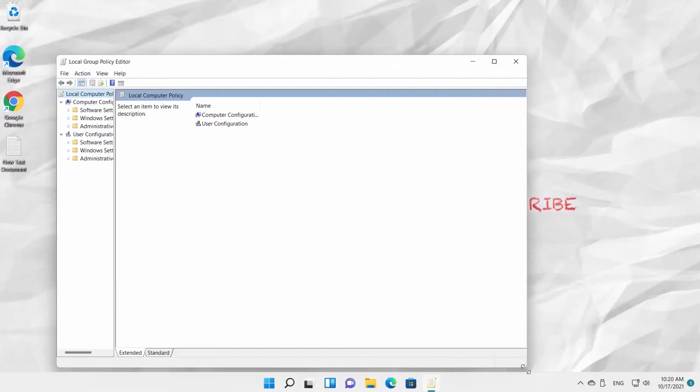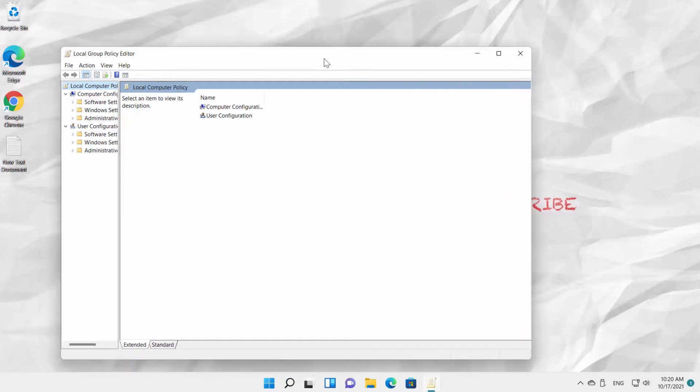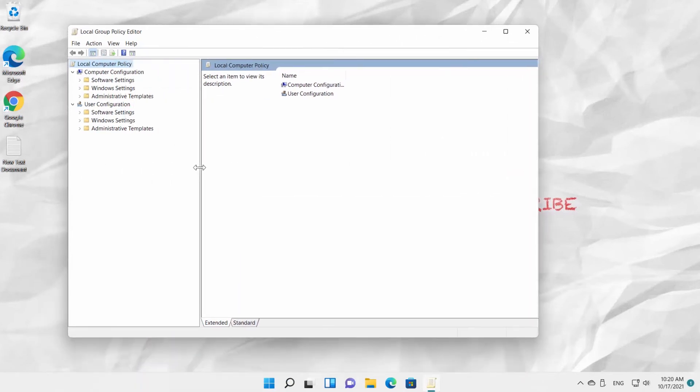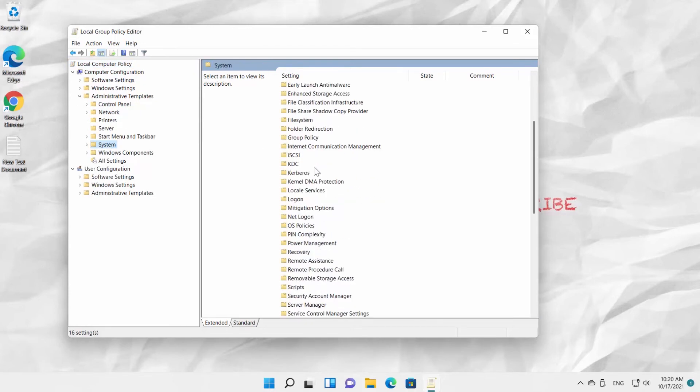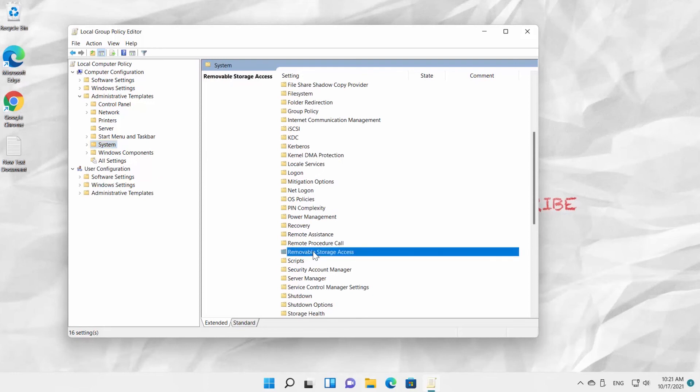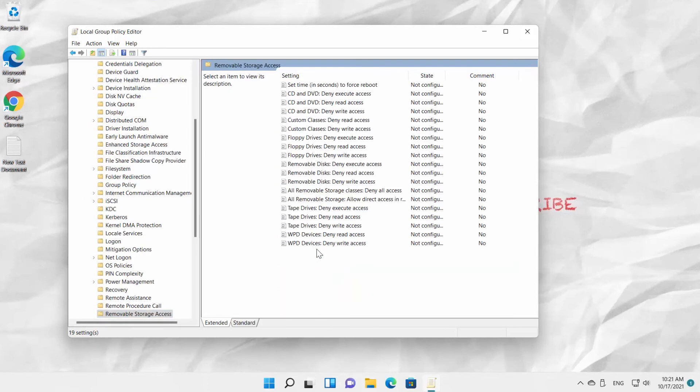Go to Computer Configuration. Click on Administrative Templates. Click on System. Choose Removable Storage Access from the right-side list.